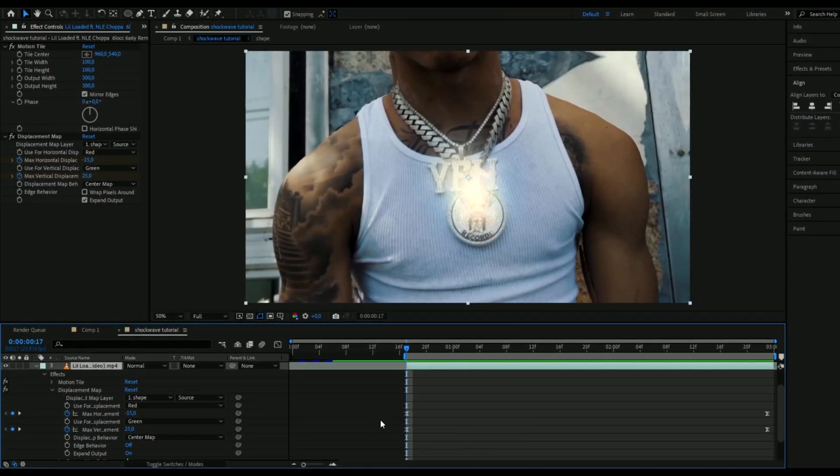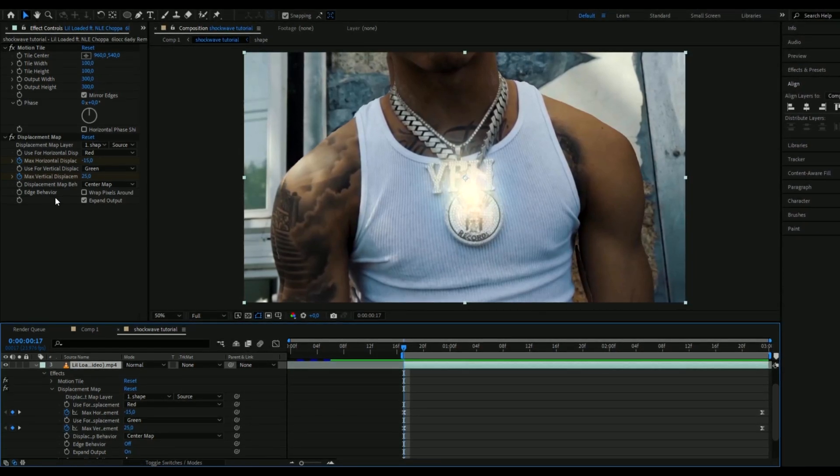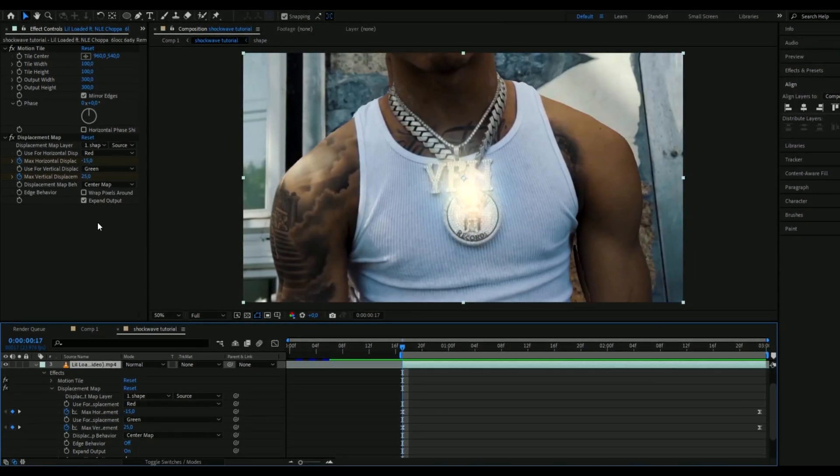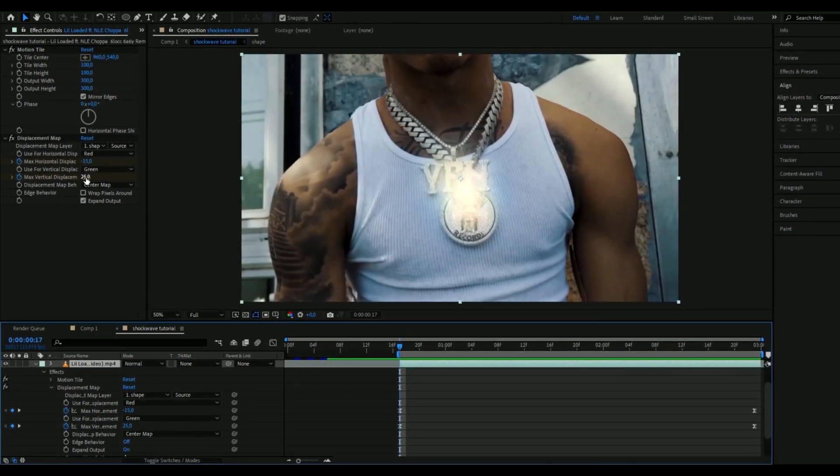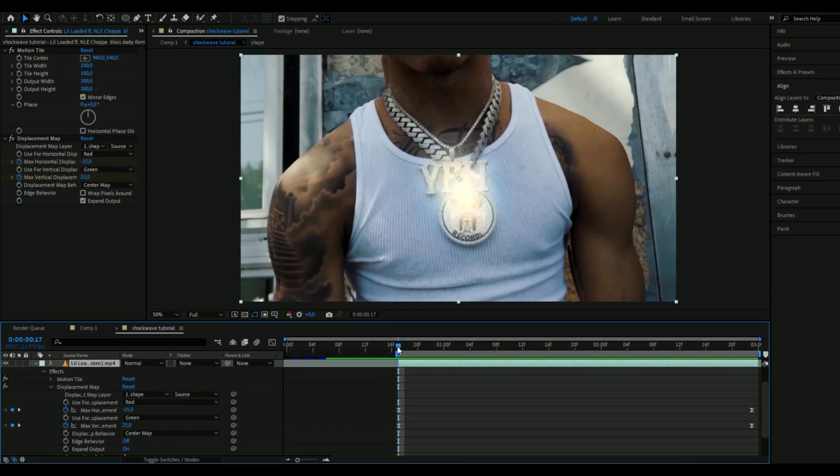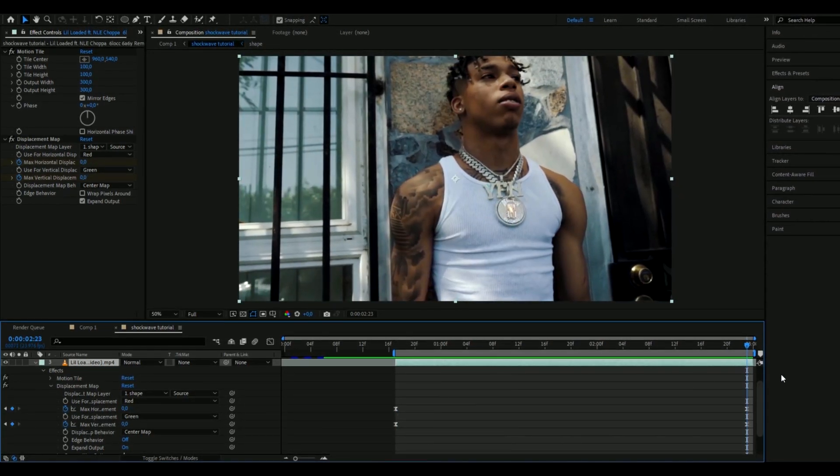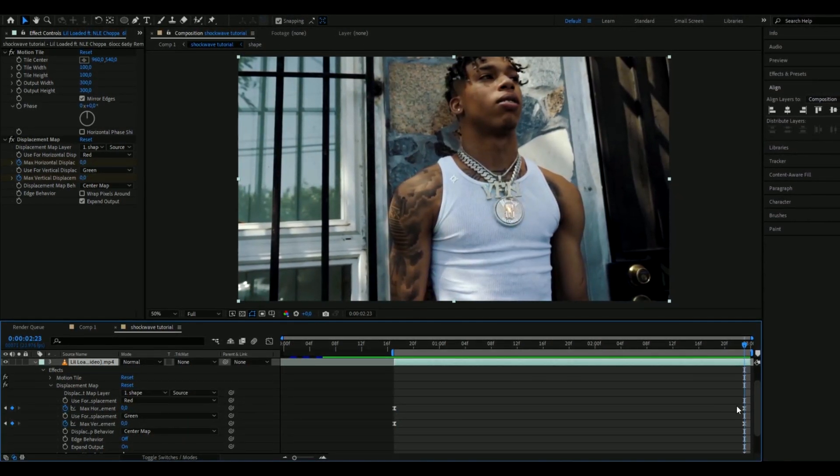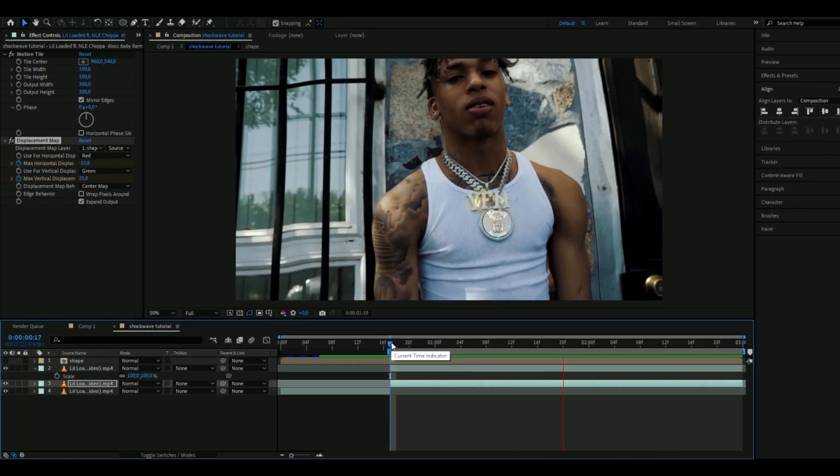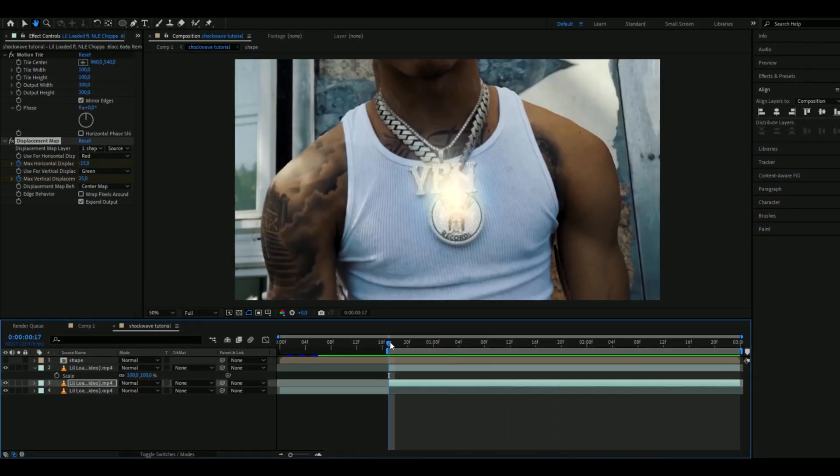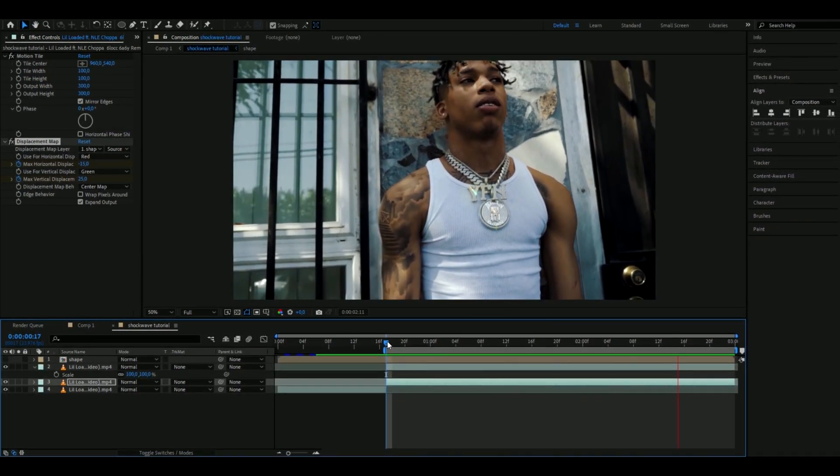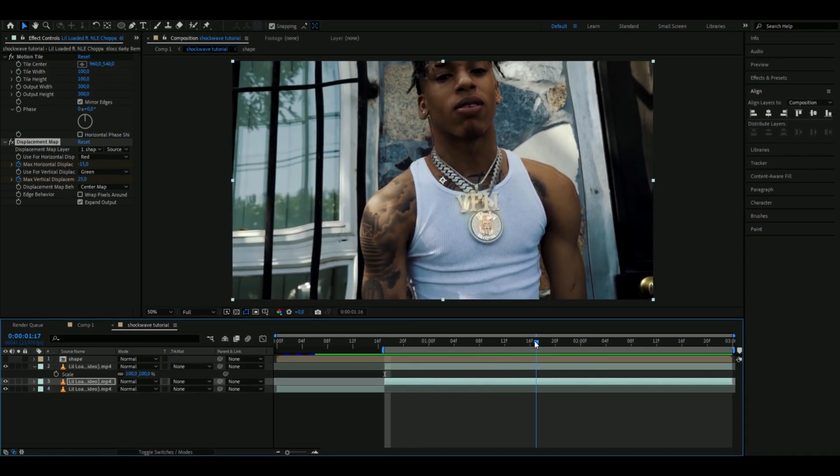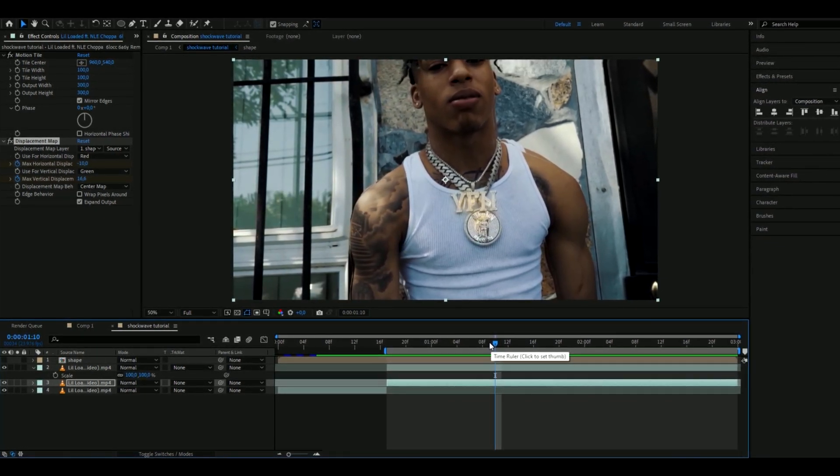And we're going to keyframe the displacement map on max horizontal displacement to minus 15 in the beginning of the clip and max vertical displacement, it's going to be 25 in the beginning of the clip and then in the ending it's zero again. So this is basically how you make the shockwave effect here. As you guys can see looks pretty clean in my opinion.